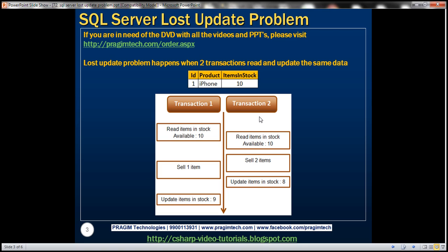Transaction 2 makes a sale of two items, so it has to update items in stock: 10 minus 2 is 8, so transaction 2 updates items in stock as 8. In the meantime, transaction 1 makes a sale of one item, and transaction 1 is still thinking the number of items in stock is 10. So 10 minus 1 is 9, and transaction 1 updates items in stock as 9.